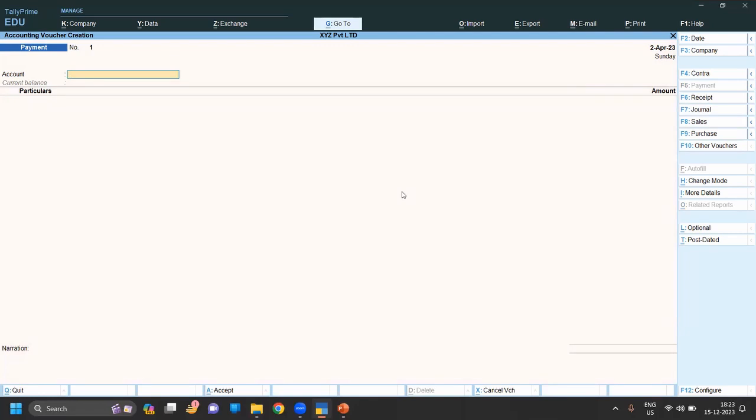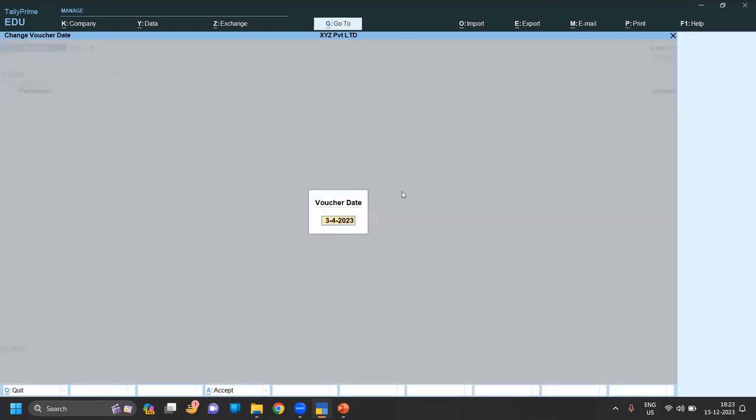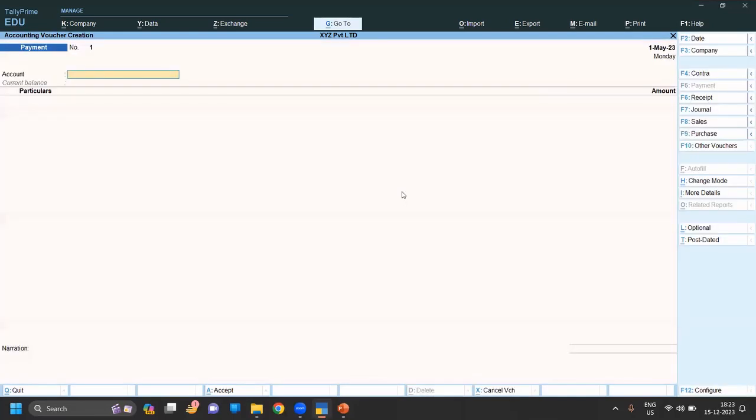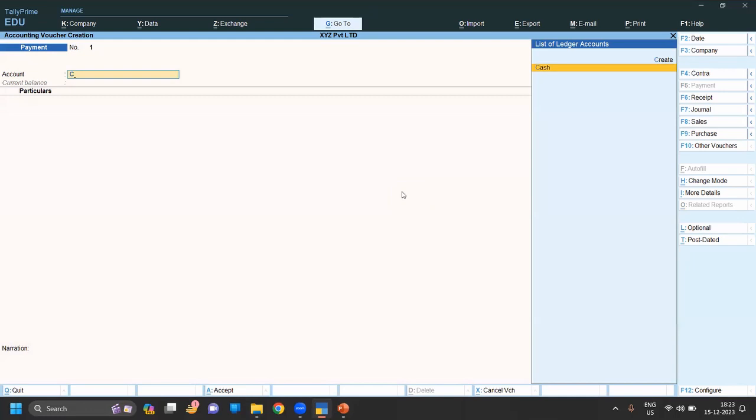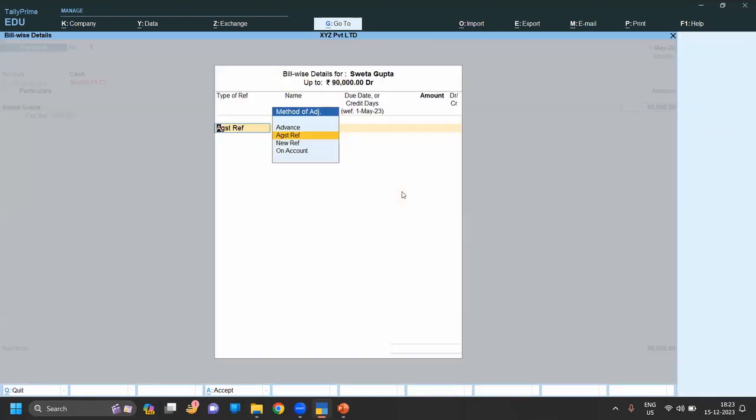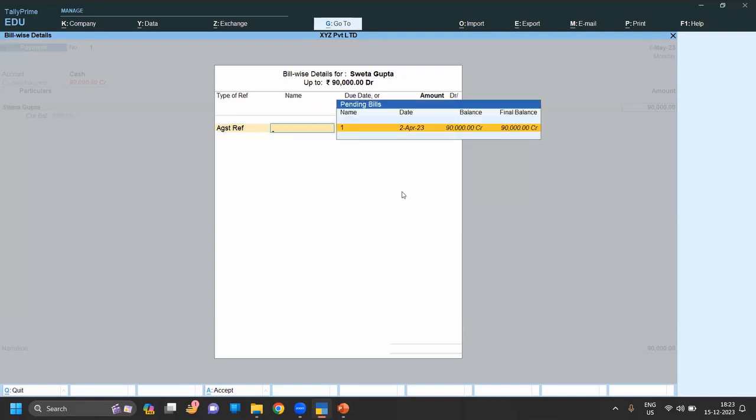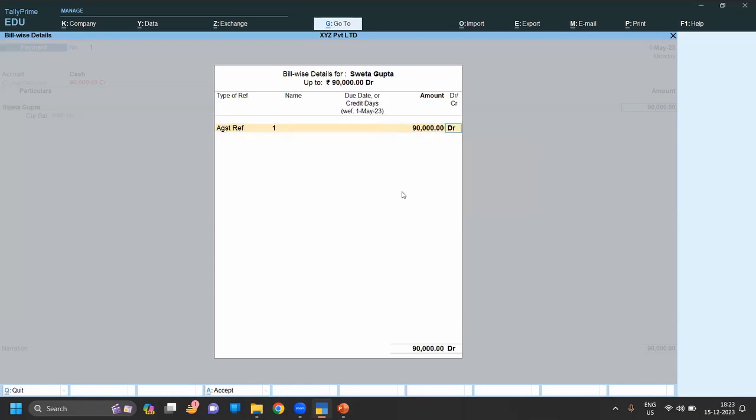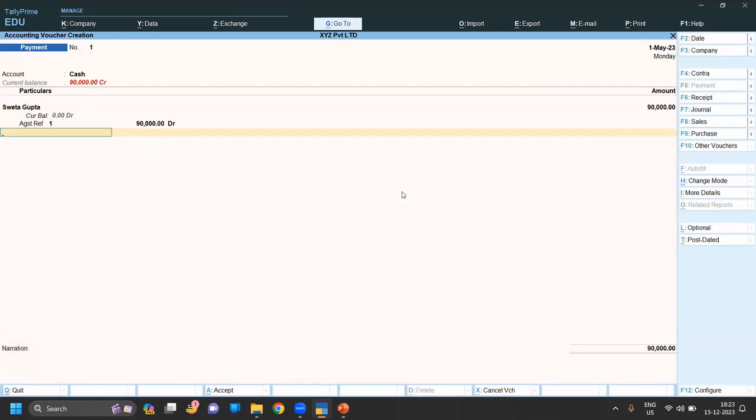For date you have to press F2 to change the date. Let's say we have done the payment on first May, cash by cash to Shweta. The amount is 90,000 against reference one. Now save.